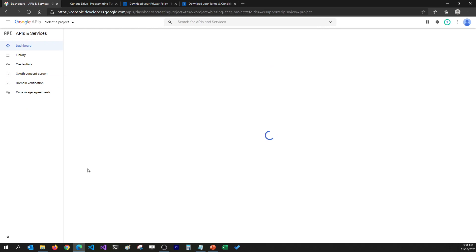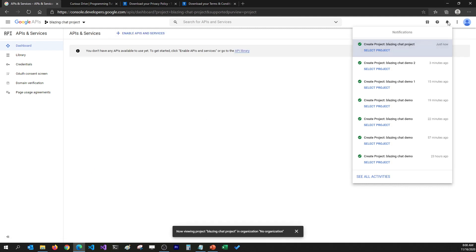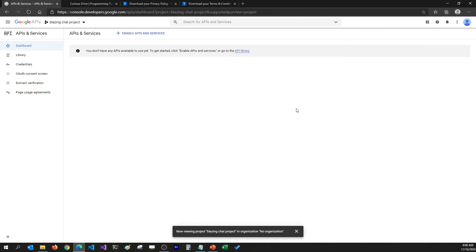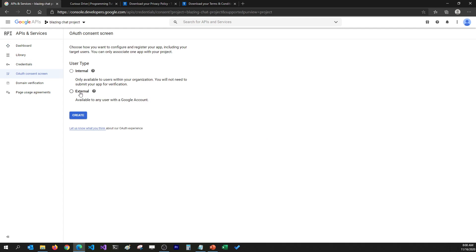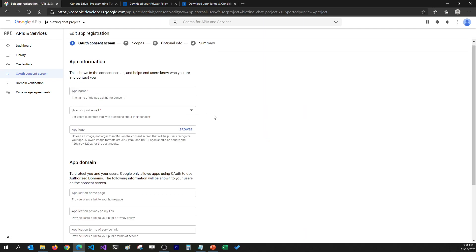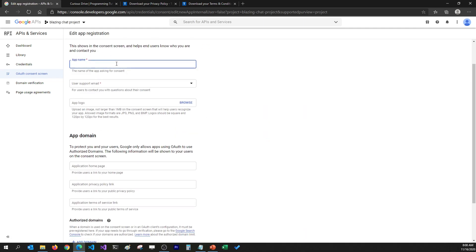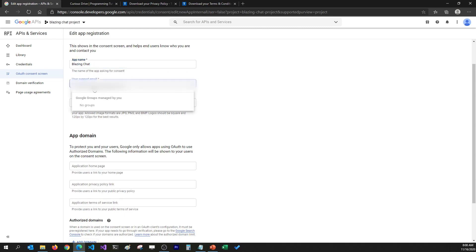Here we'll have to first create an app and then create credentials for it. To create an app I'm going to go to the OAuth Consent Screen, and here I'm going to select External user because we want any user with a Google account to log in to our Blazing Chat application. I'll select External and click Create, and then it's going to ask me the name of the app, which is going to be Blazing Chat, and then we'll add the user support email.